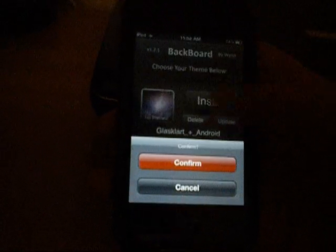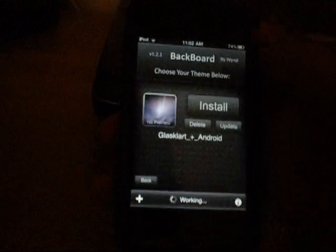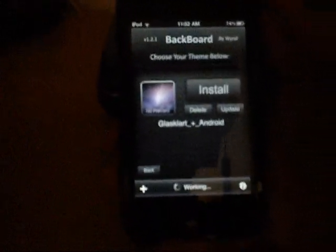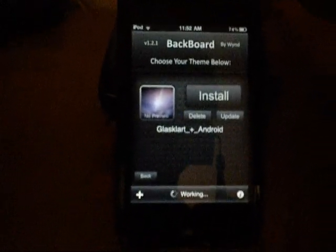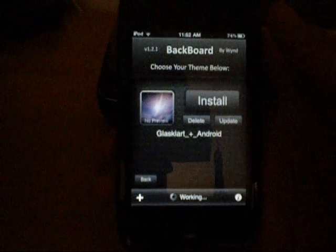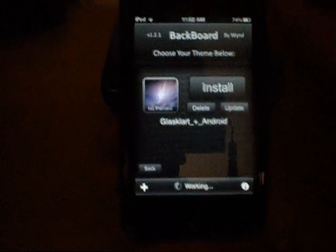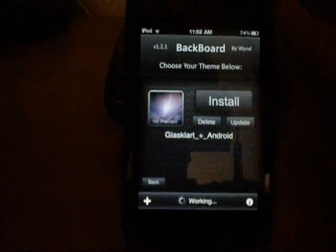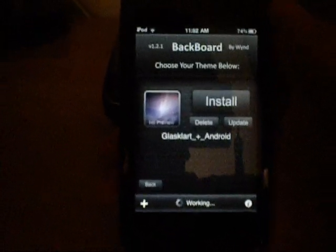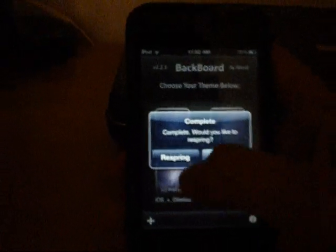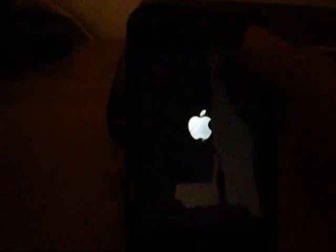I'll hit install and confirm it. It says it's working down there. Once this is done it's going to ask me to respring, and then I'm going to hit respring. It can take a few seconds here. So once that's done you hit respring and it'll respring your device.